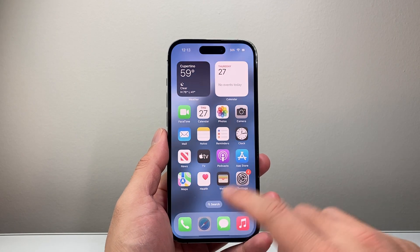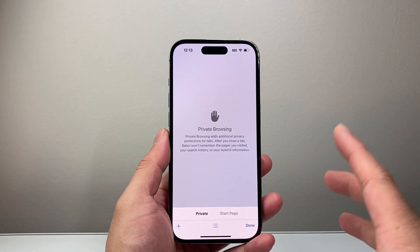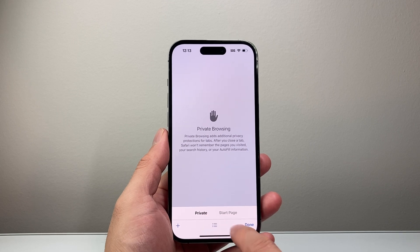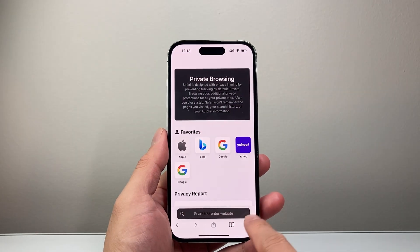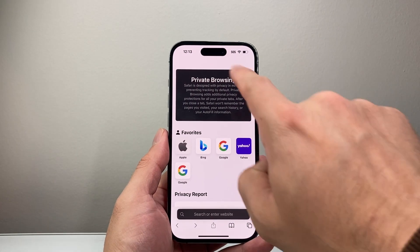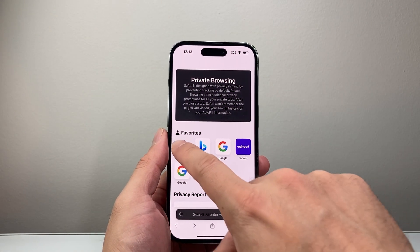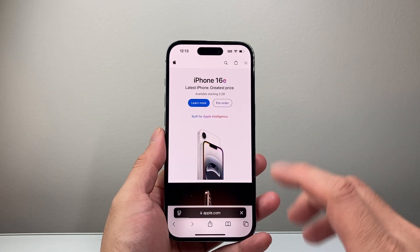Generally when it comes to Safari on your iPhone or iPad, if you're in private mode, it's going to show up here. If you start a page like this, it's usually going to be darker. It's going to say private mode. If you browse around, this is in private mode.